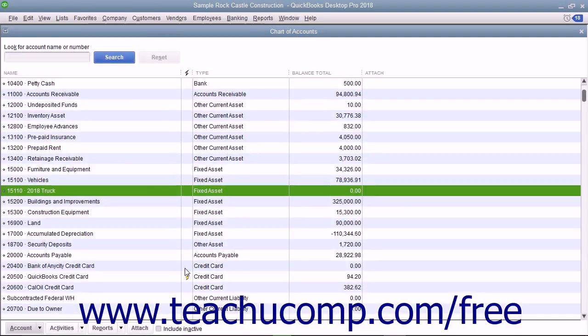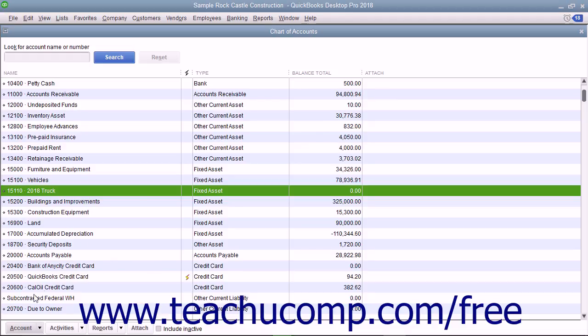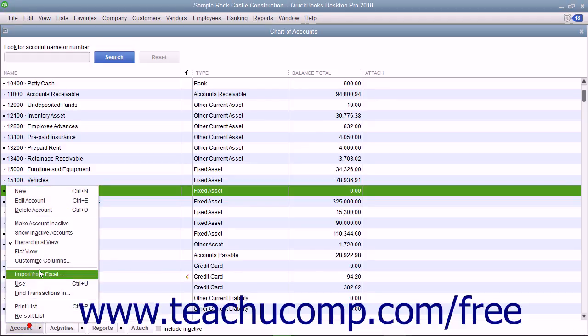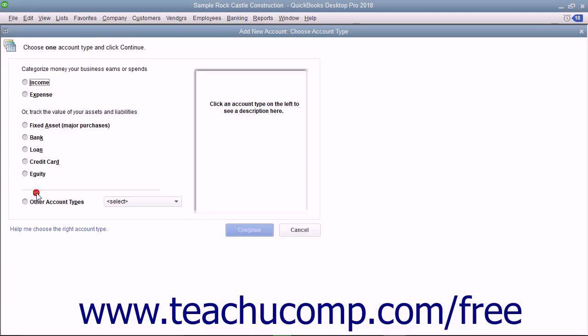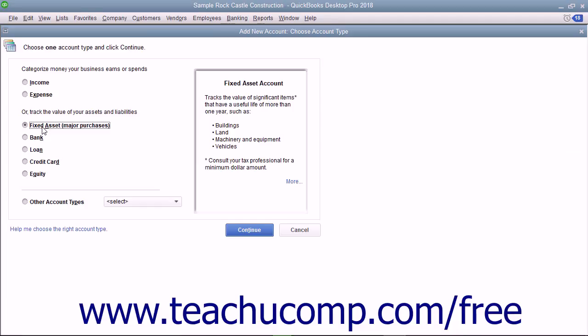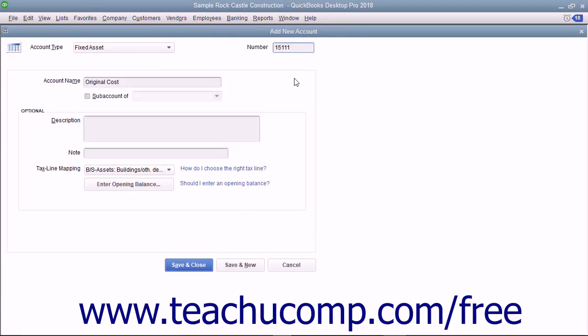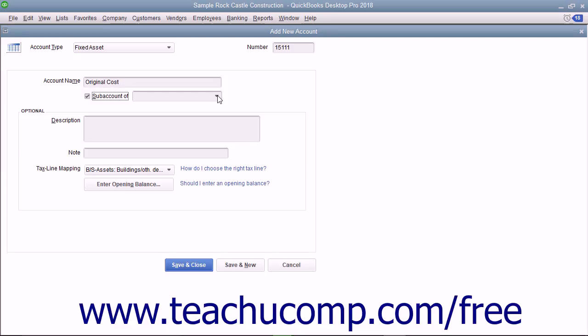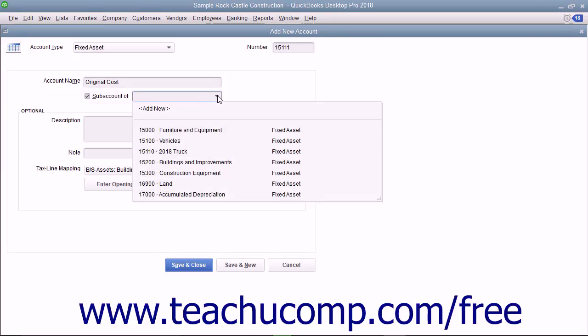Next, create the two fixed asset sub-accounts, one for the asset's original cost and one for the asset's accumulated depreciation. These two sub-accounts should also be of the fixed asset account type. When creating these accounts, ensure you click the checkbox for sub-account of within the new account window, and select the correct primary fixed asset account for which these sub-accounts will track the original cost and depreciation.